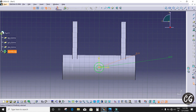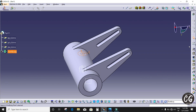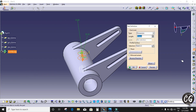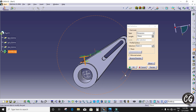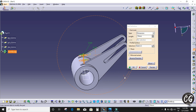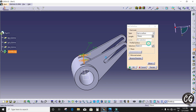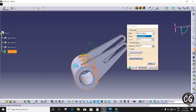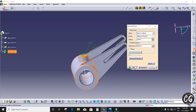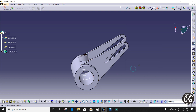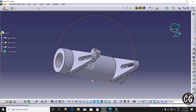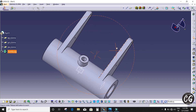Now I'm going to exit the workbench. I'm going to open Pad Definition, then select the surface to pad over. I select 'up to surface' and click OK. You can see it get padded.